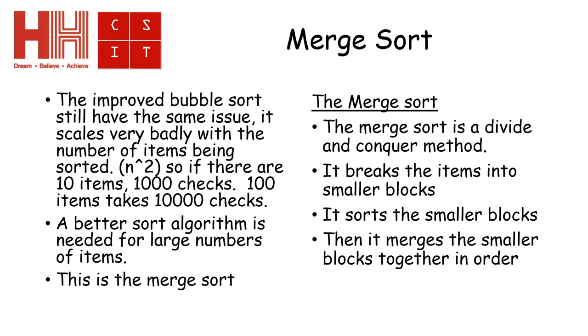that is 10 times 10, which gives me 100 checks. If I have 100 checks, that gives me 100 times 100, which gives me the answer 10,000. So the number of checks increases rapidly by just adding an extra item onto the end.